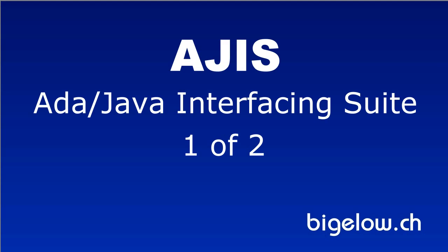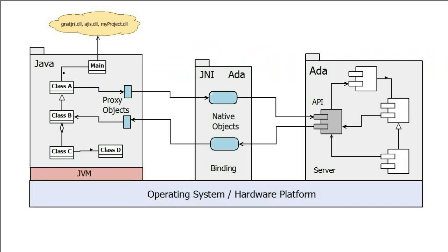This tutorial demonstrates how to use the ADA Java Interfacing Suite. The ADA Java Interfacing Suite provides tools and libraries to enable the development of applications where both ADA and Java are the programming languages.